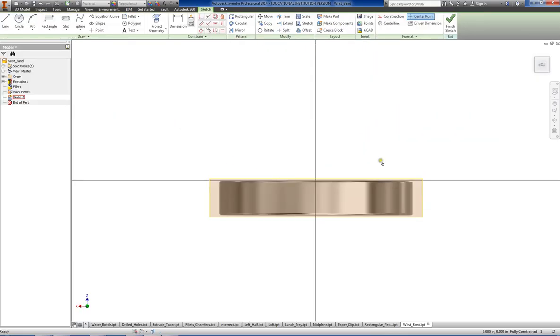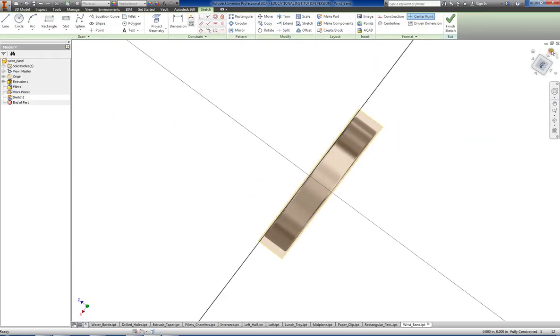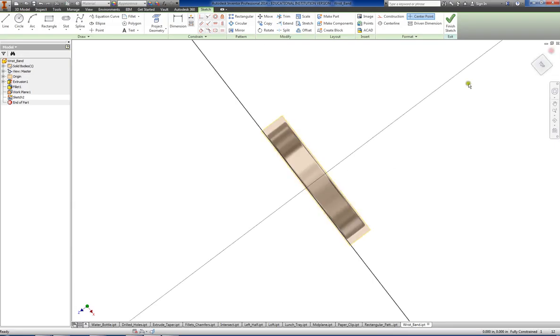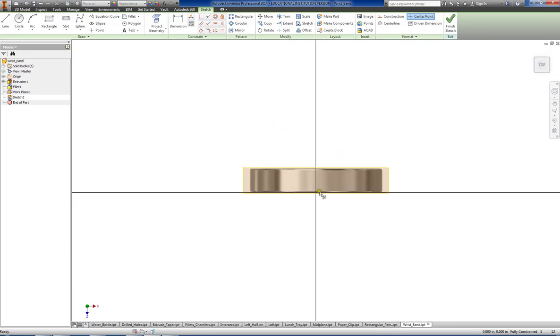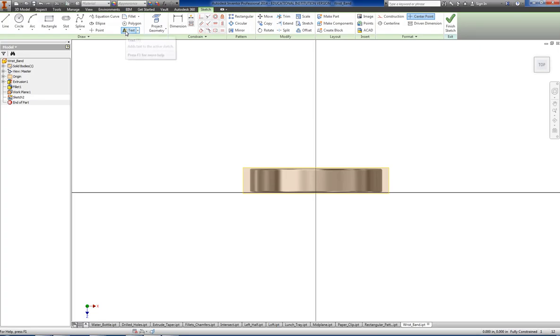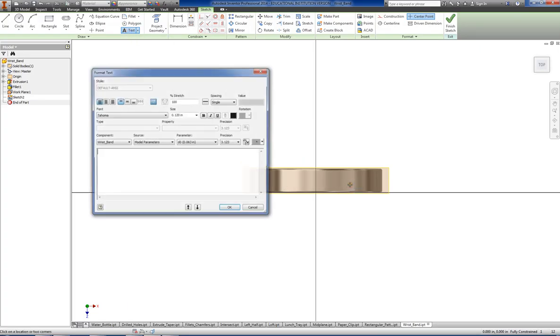So what we're going to do is create some text. I don't know why it flips it over backwards, but we want to come up here and select our text. You can kind of drag instead of text box.